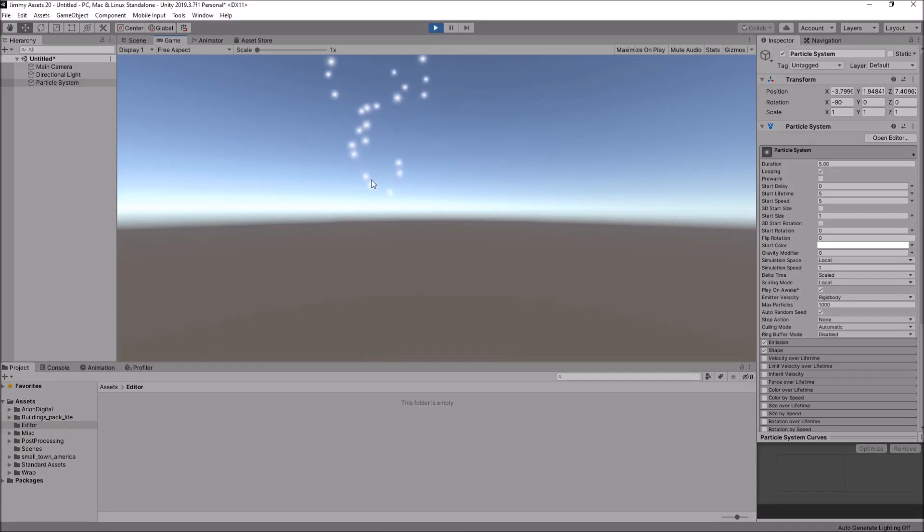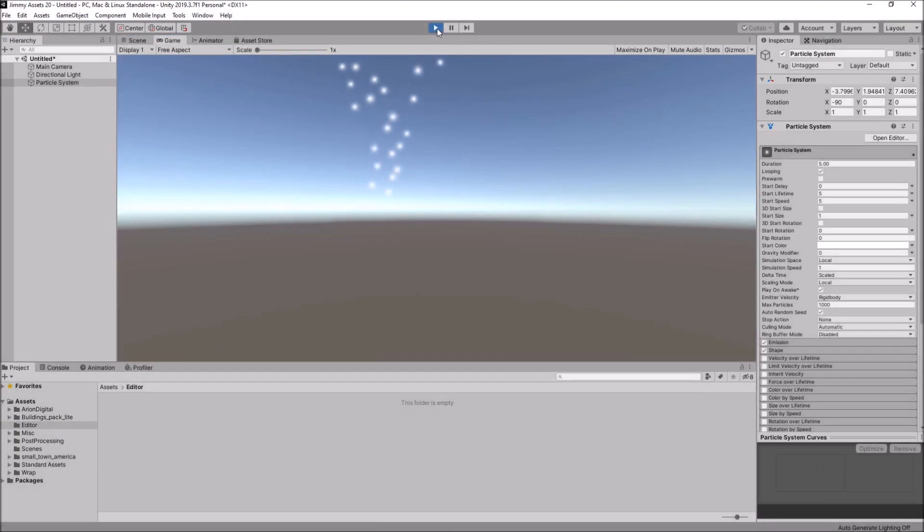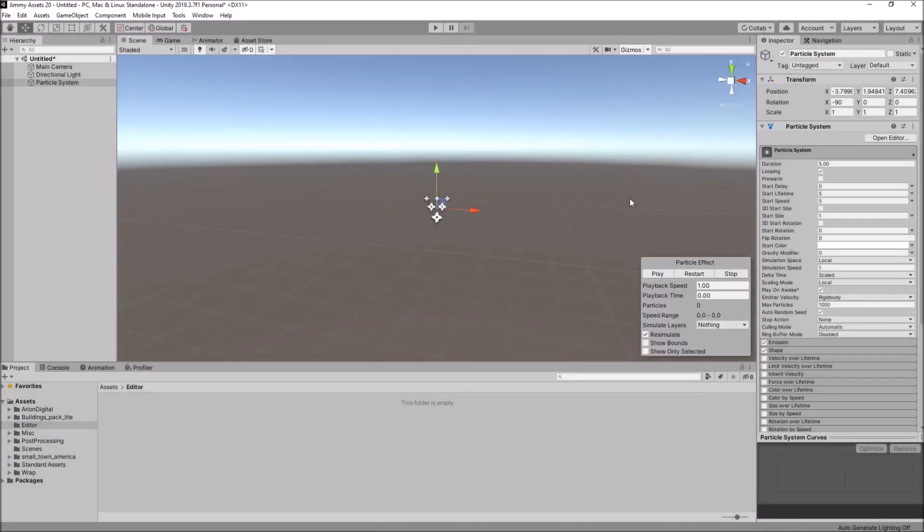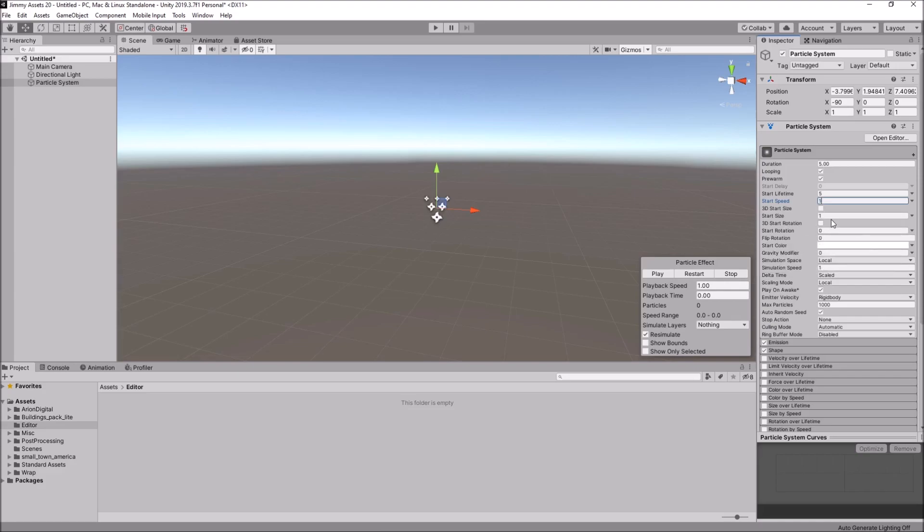I'm just going to leave it where it is just for now. A couple of things I am going to set. I'm going to set it to pre-warm. I'm going to set the start speed as, let's say, 1. Start size as 0.1. And we'll have the lifetime as 10 and the duration as 10. So, we've changed just a couple of things there. Four or five settings.